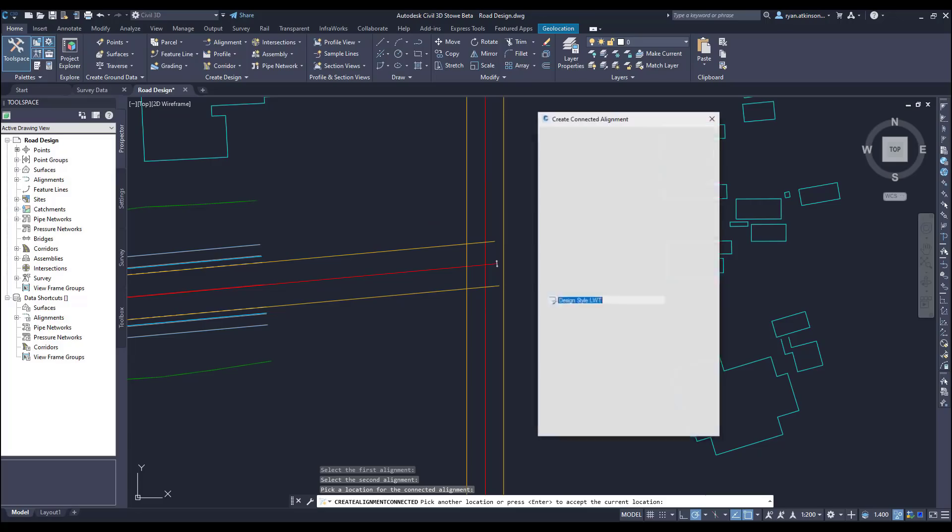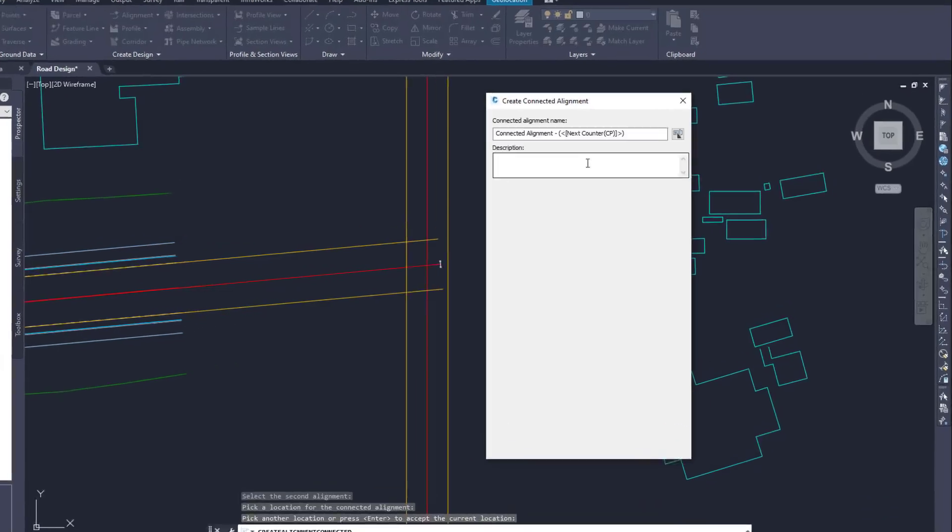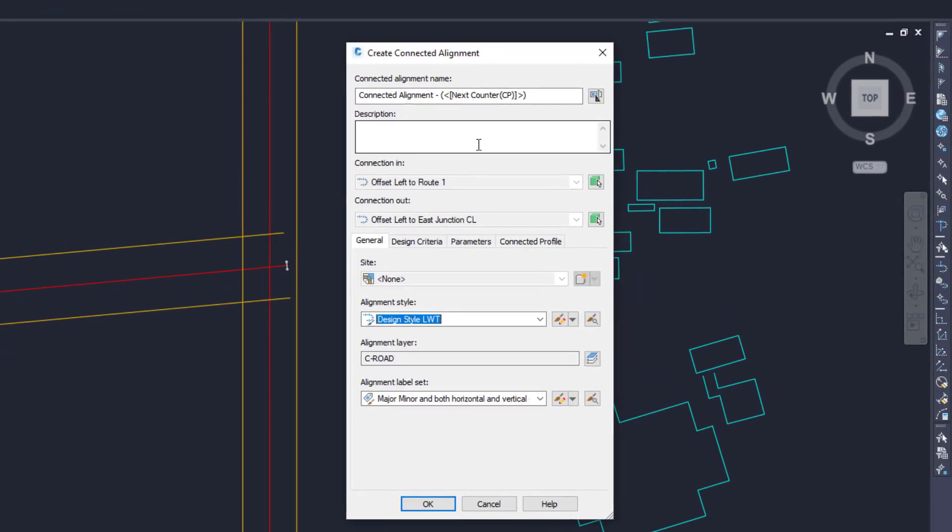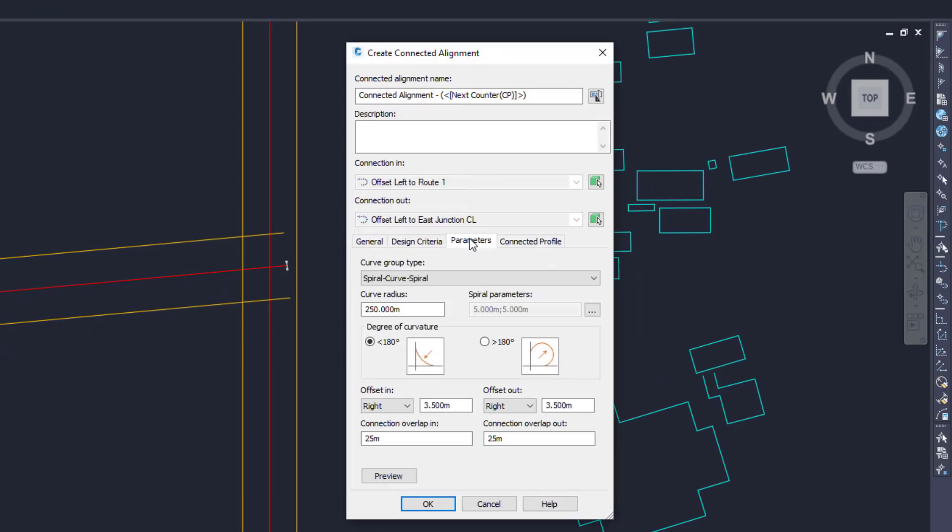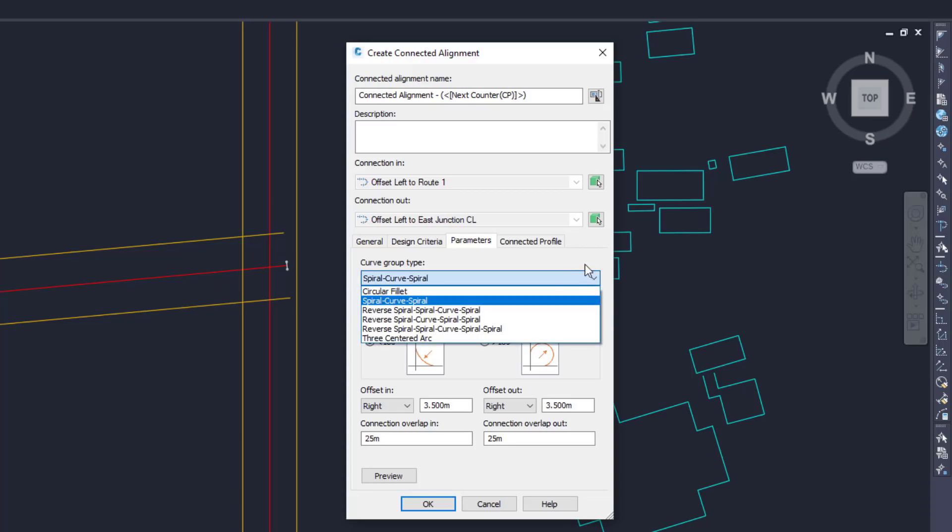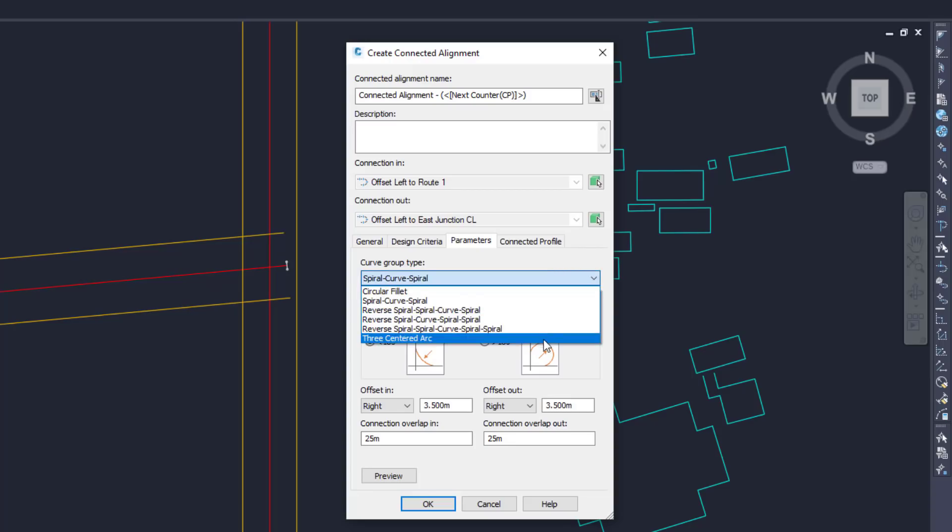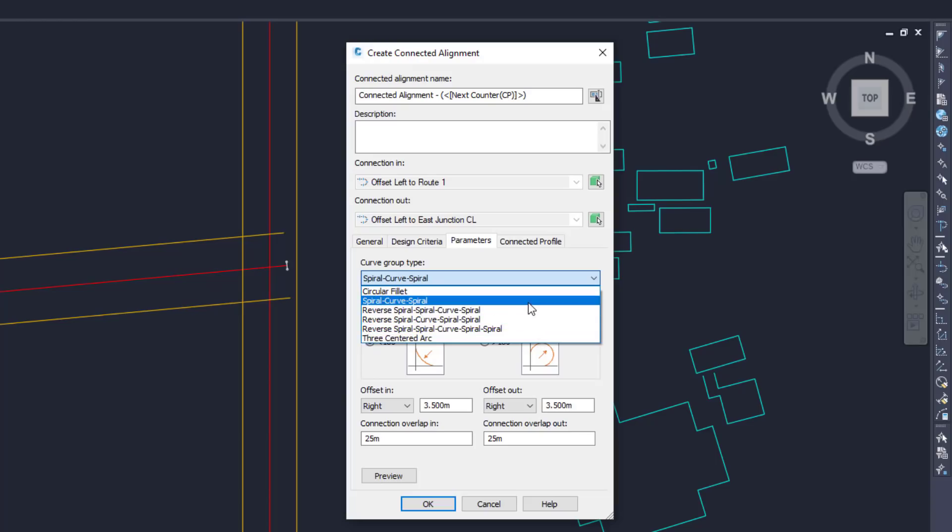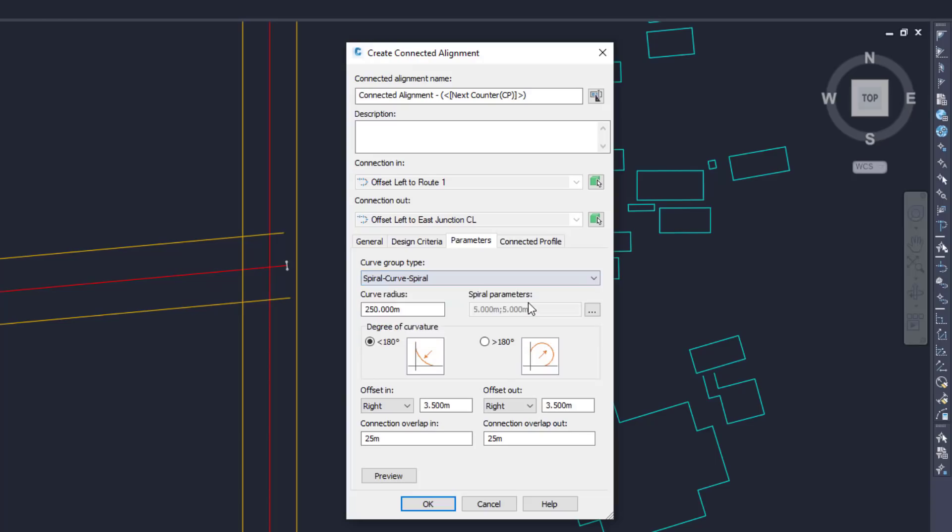The new features that have been added for 2022 are stored within the parameter tab. In previous versions of Civil 3D we've only been able to add a basic curve with a set radius, but in Civil 3D 2022 we have a lot more options when it comes to the design of the fillet. To start off with, we have a curve group type where we can choose from a list of different curves that we want to add. For example, I'll choose the spiral curve spiral type and then I can set a curve radius.